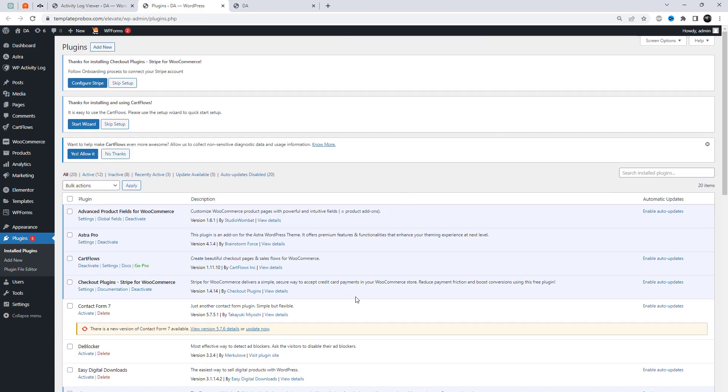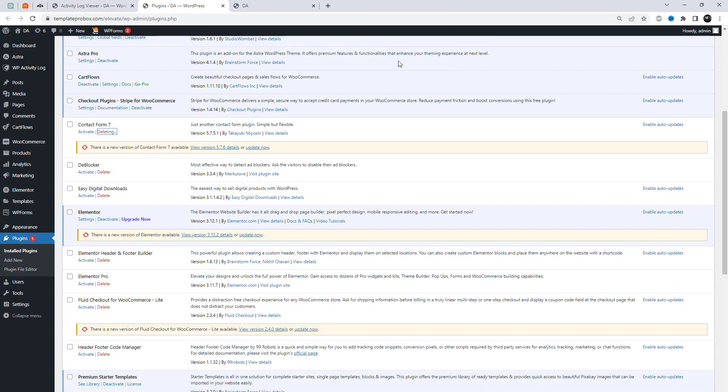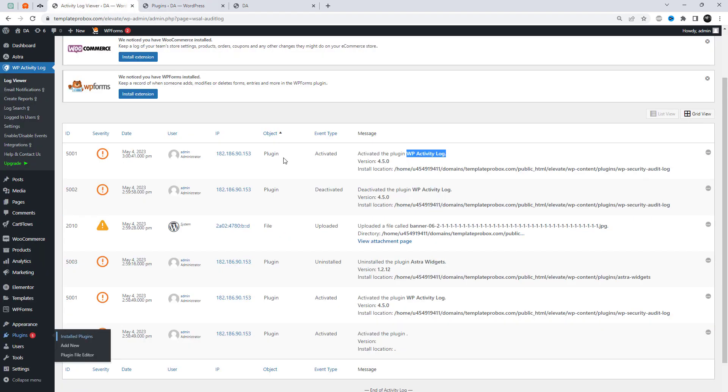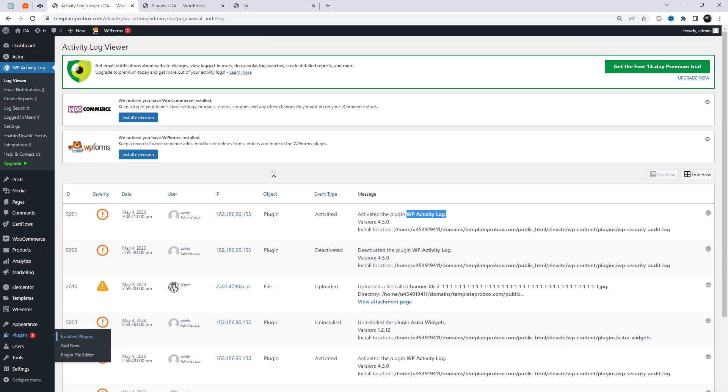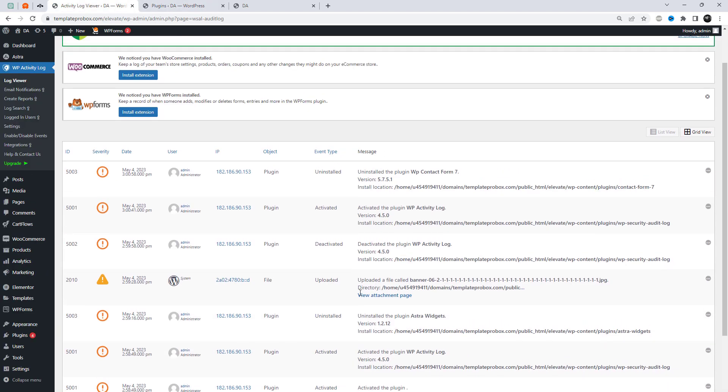The log page will allow you to see all events on your website. You will get important details like the date of the event, the user involved, IP address of the user, and the event message.